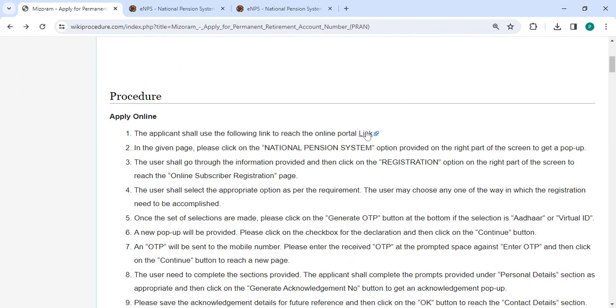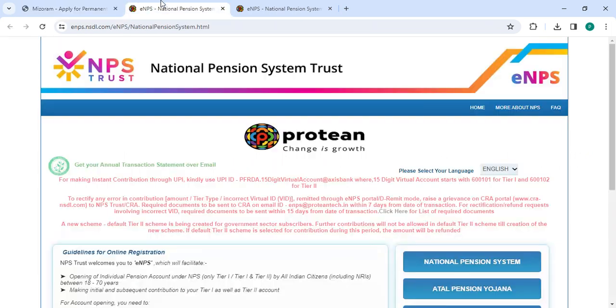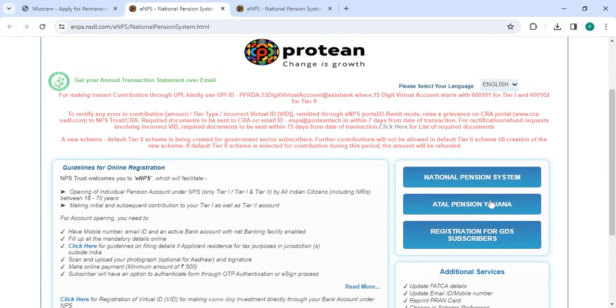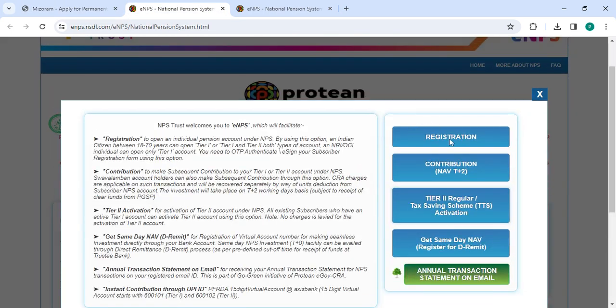To apply online, please click on this link that we have provided here. Once you click on this link, it will directly go to this page. Now you have to click on National Pension System, then you have to click on the registration button.